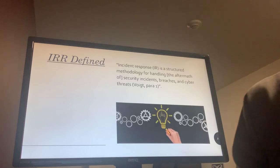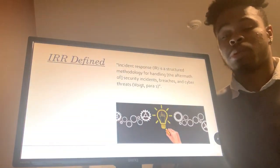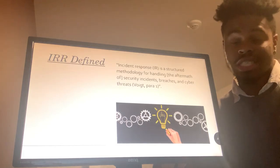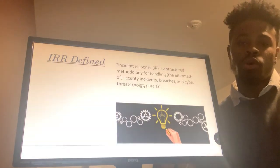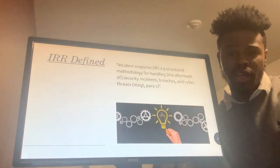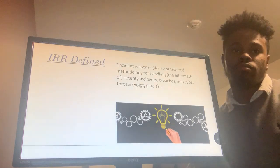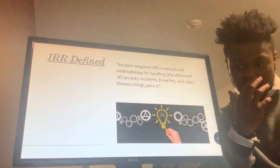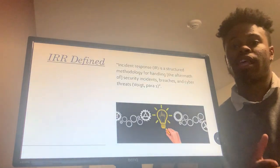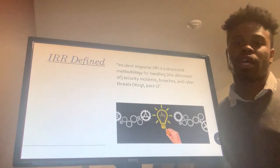To start us off, we're going to define the Incident Response Report. A brief definition is that it's a set of rules and procedures that the designated response staff follows in order to minimize and mitigate a cyber attack or cyber incident. The purpose is to minimize the cost of a cyber attack and the loss of assets, and in the future prevent certain cyber attacks from happening again.